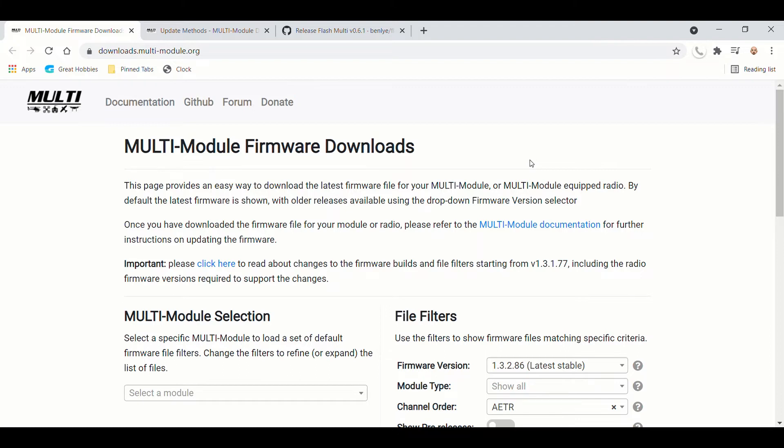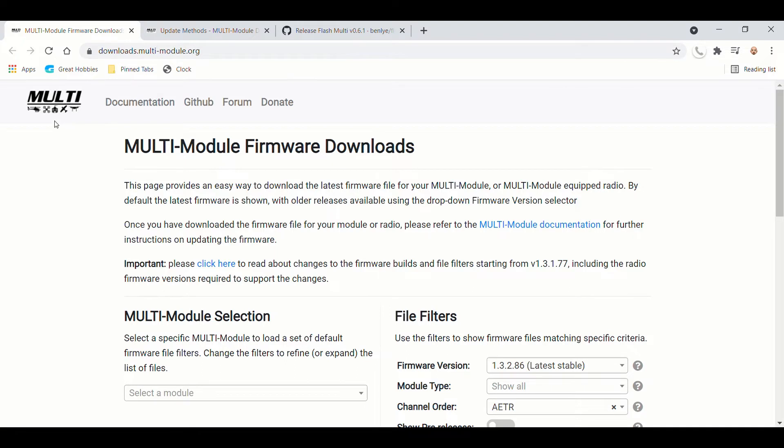get the application you need to use to update the TBS micro-protocol module, and then go through how to flash it. So first thing you need to do is you need to go to this website on the multi-protocol module org website,